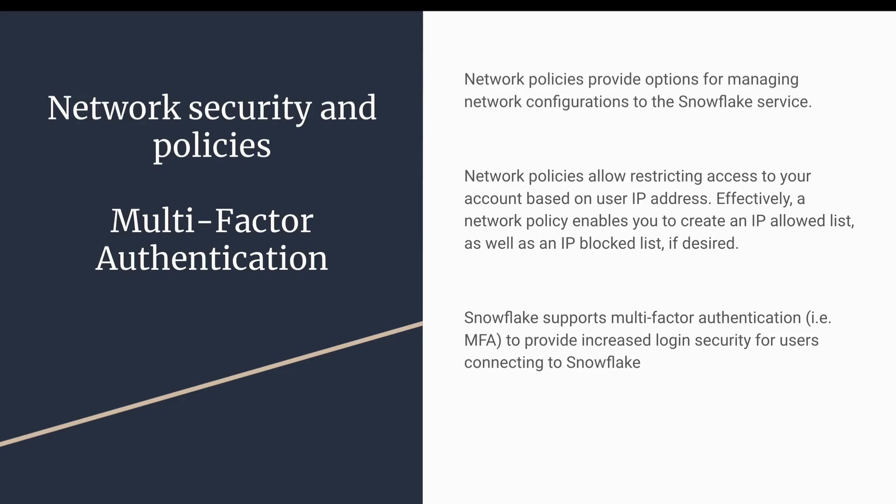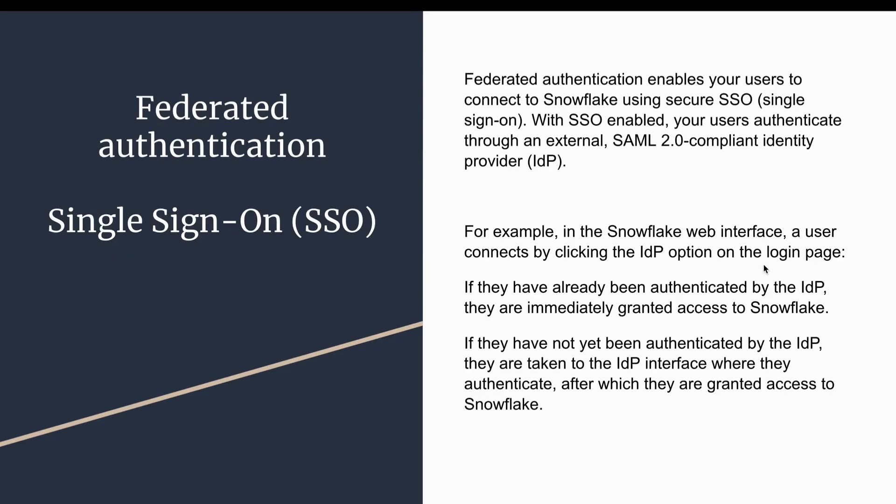It also provides the second level of authentication, called multi-factor authentication. Multi-factor authentication can be performed by using some third-party apps, so Snowflake works with one of the third-party apps where it provides the multi-factor authentication.